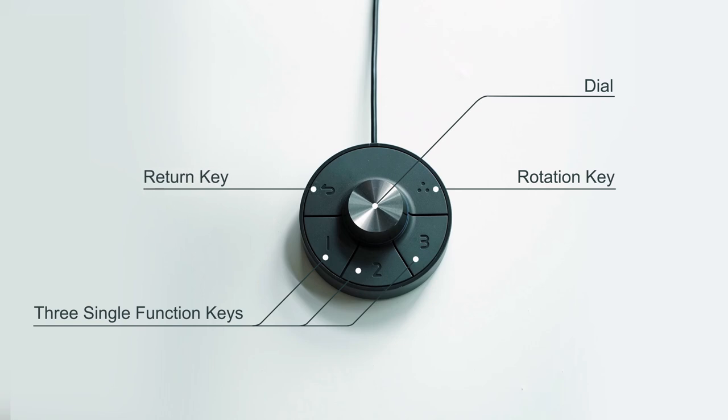It allows you to create shortcuts for selected features and lets you focus on the monitor while making adjustments.